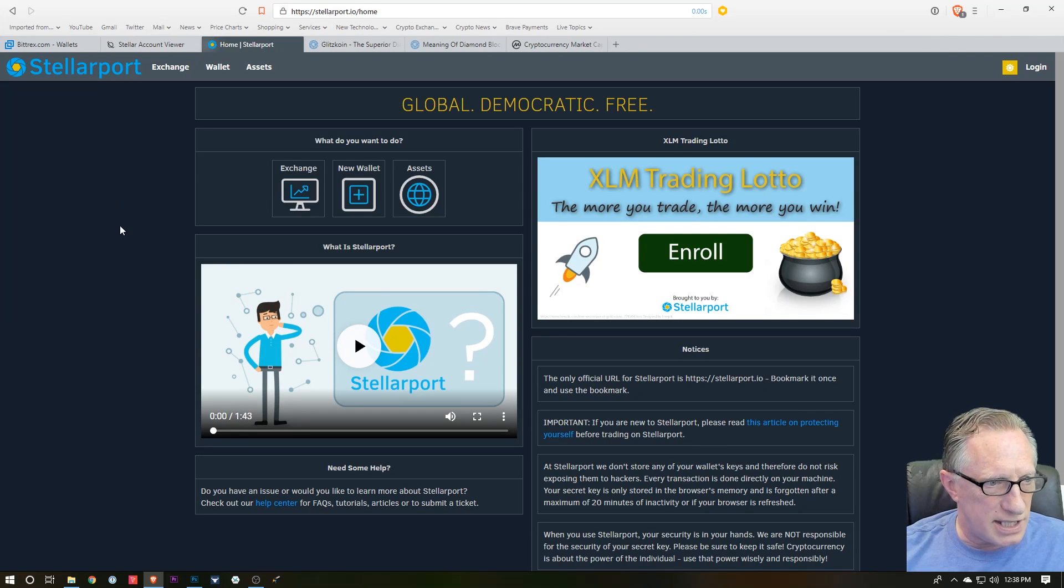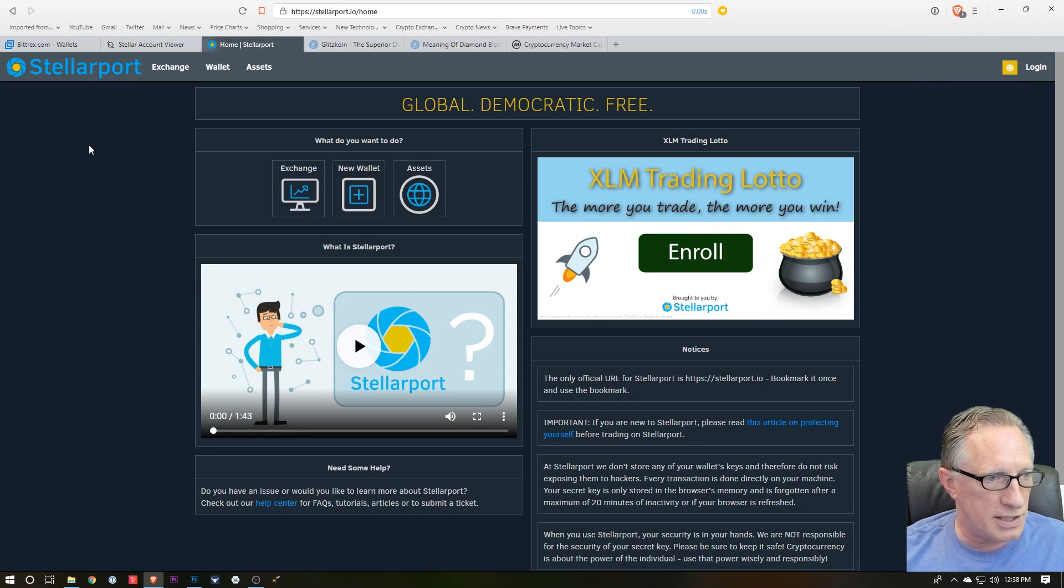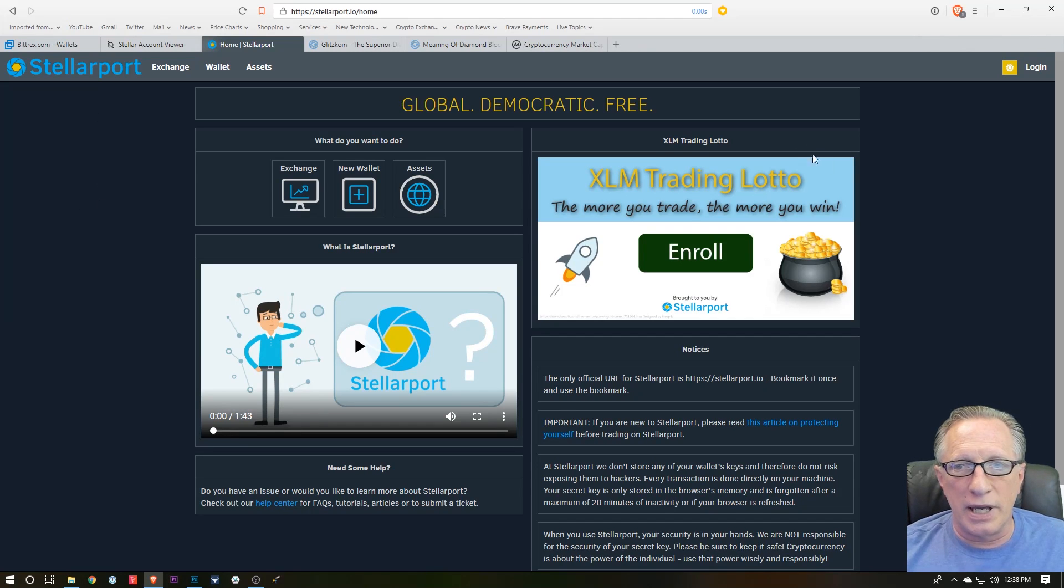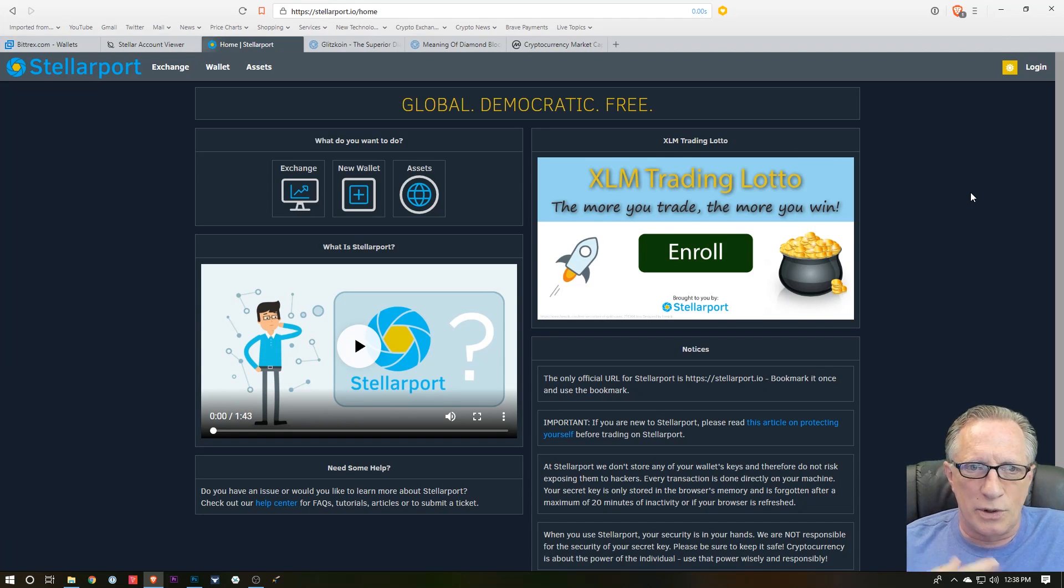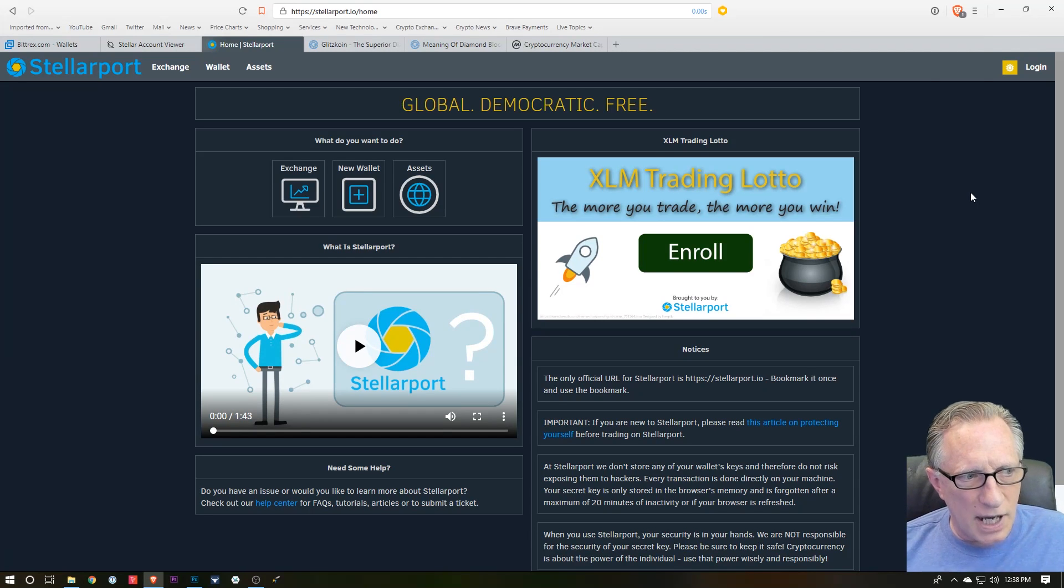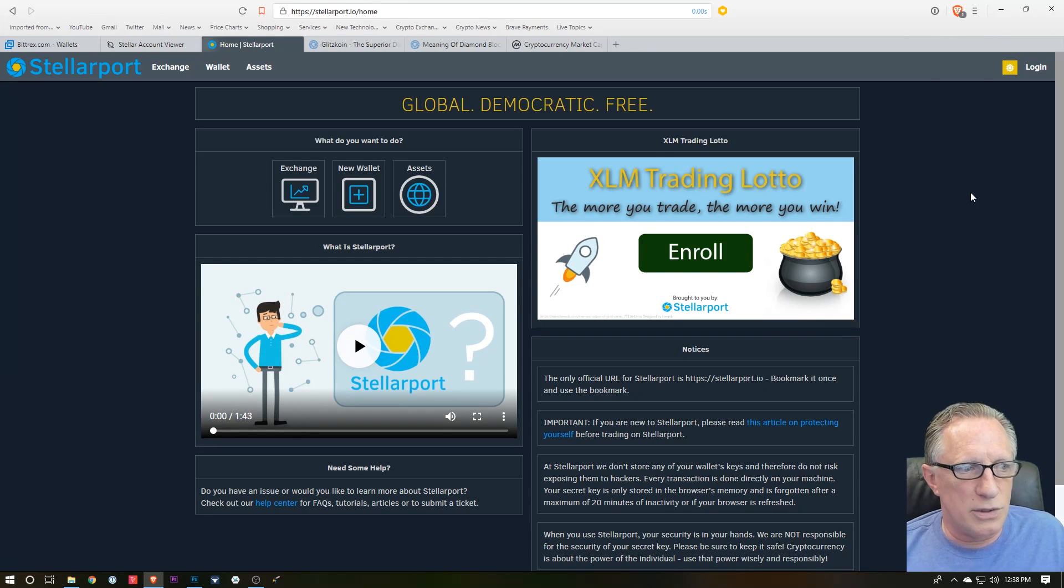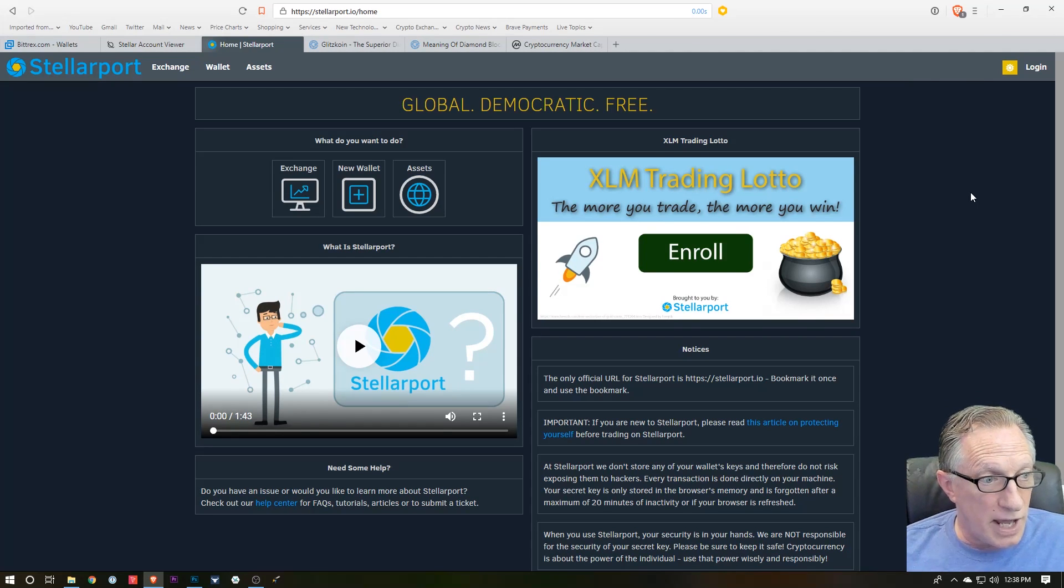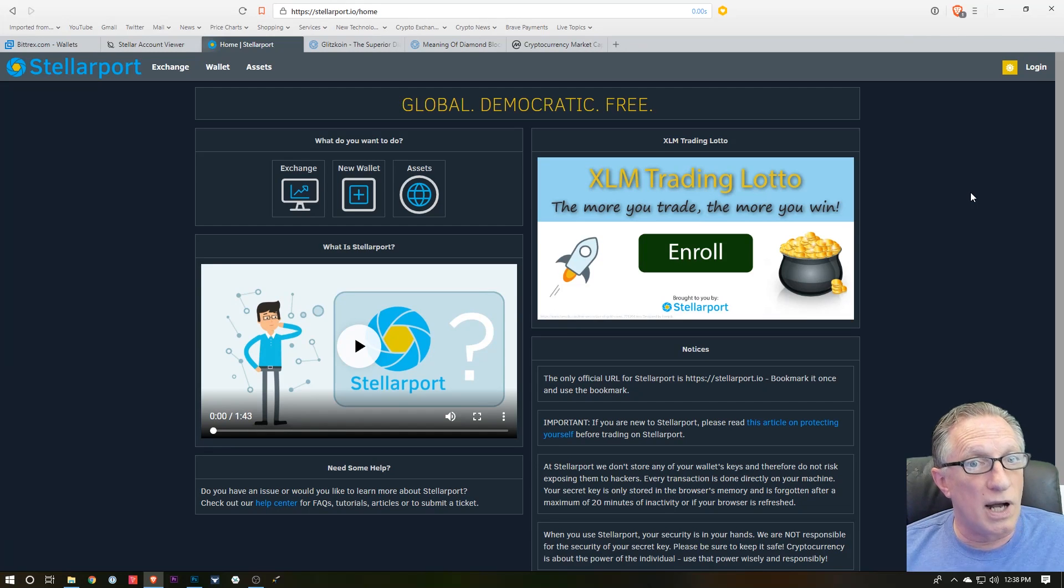It is a decentralized exchange for the Stellar network. Now it also has sort of a built-in wallet which you can create, but I am not going to do it that way. I'm going to use my Ledger Nano S wallet because it's a much more secure way to access a decentralized exchange.